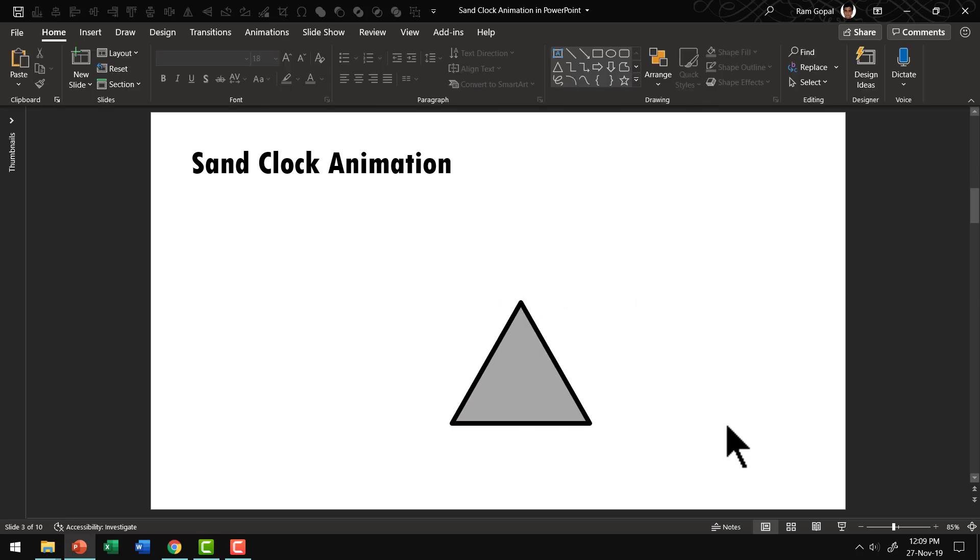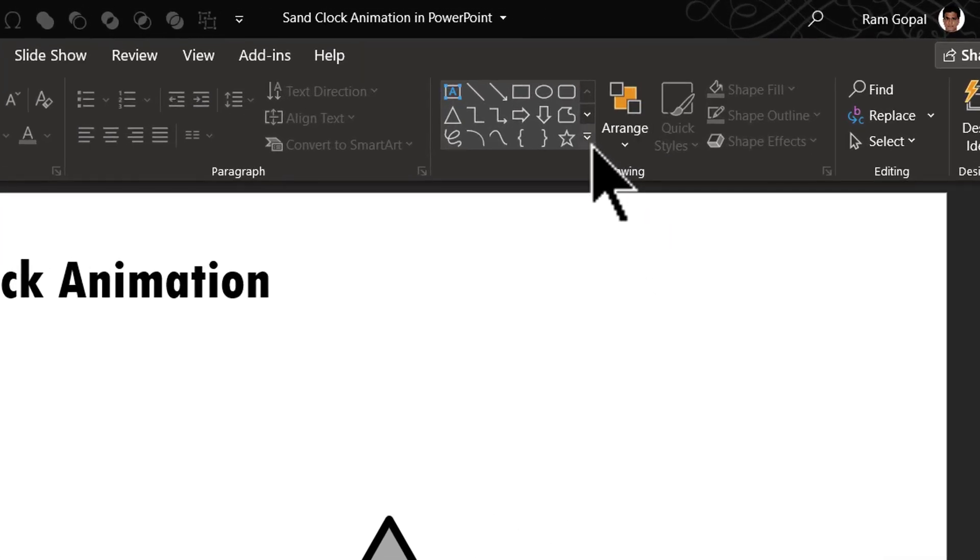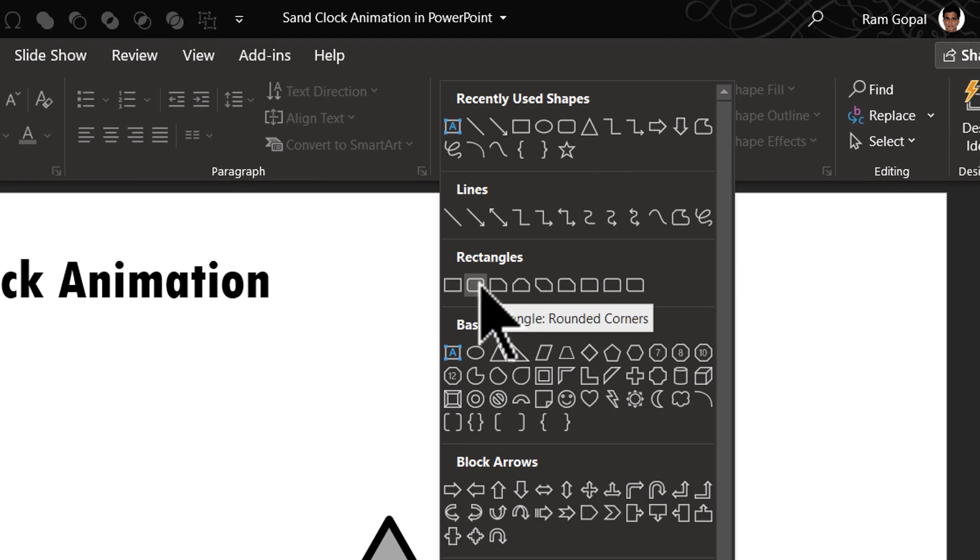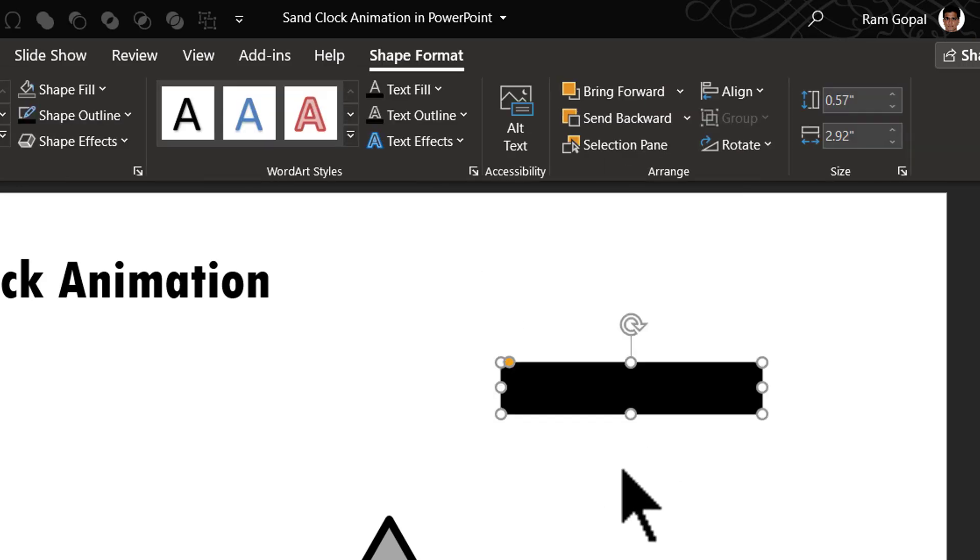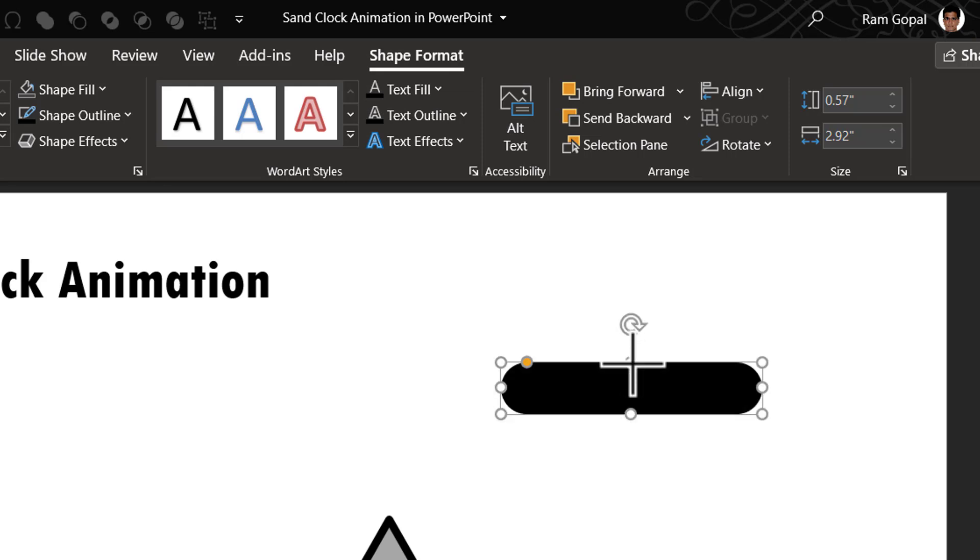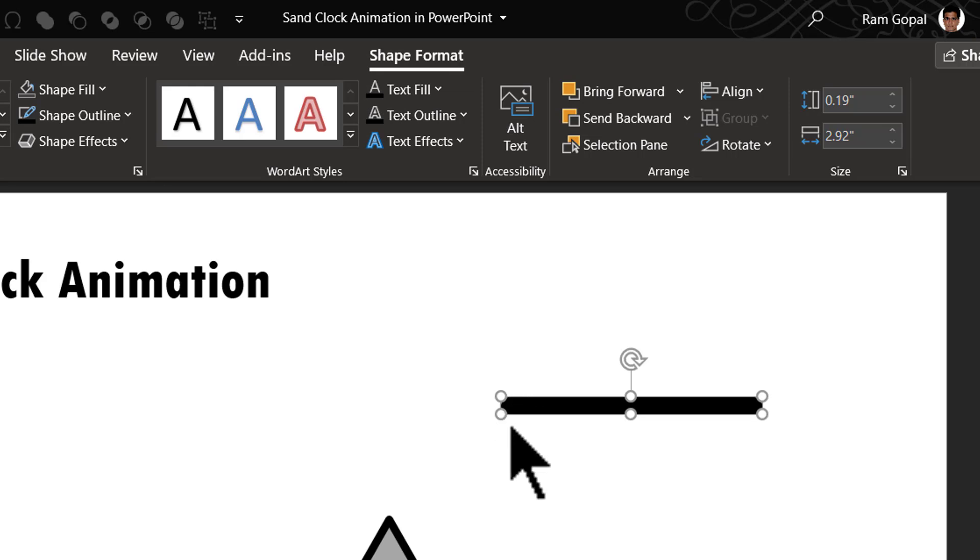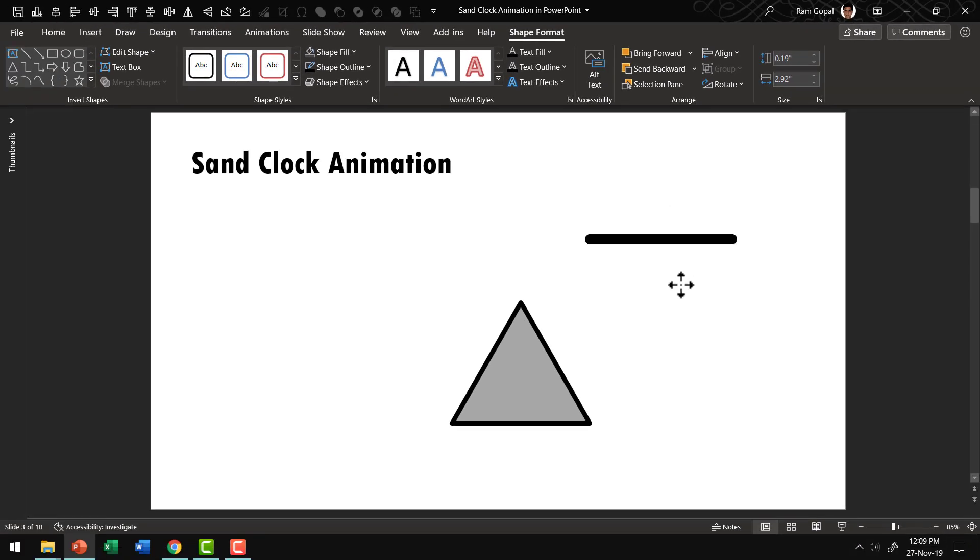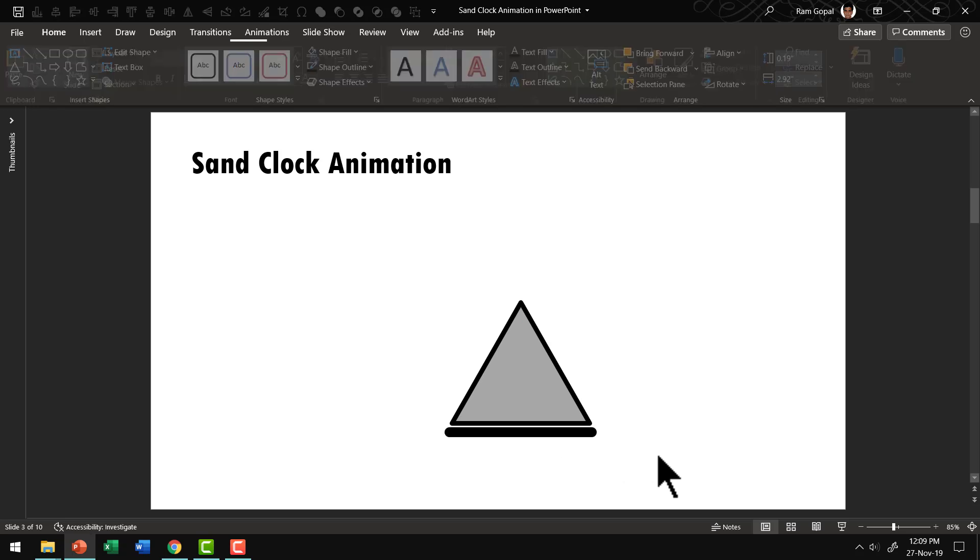The next thing we need to do is to create a base for this triangle. So let us go to auto shapes gallery once again. From rectangles let us pick up this one called rectangle rounded corners. And then let us draw a rounded corners rectangle like this. And then let us move this yellow handle to the center. And then reduce the height. So that you have these rounded corners. And then let us place it over here. And now we have our base in place.